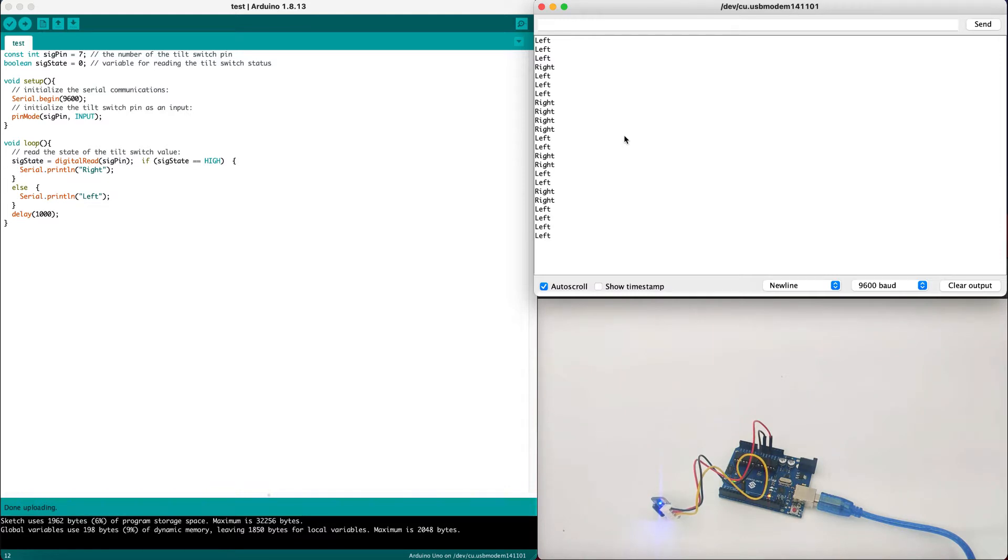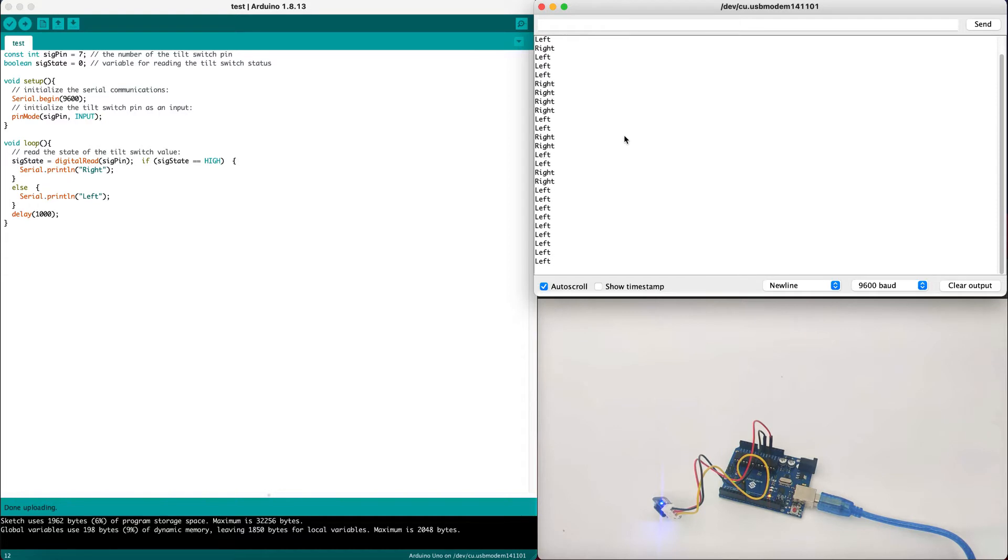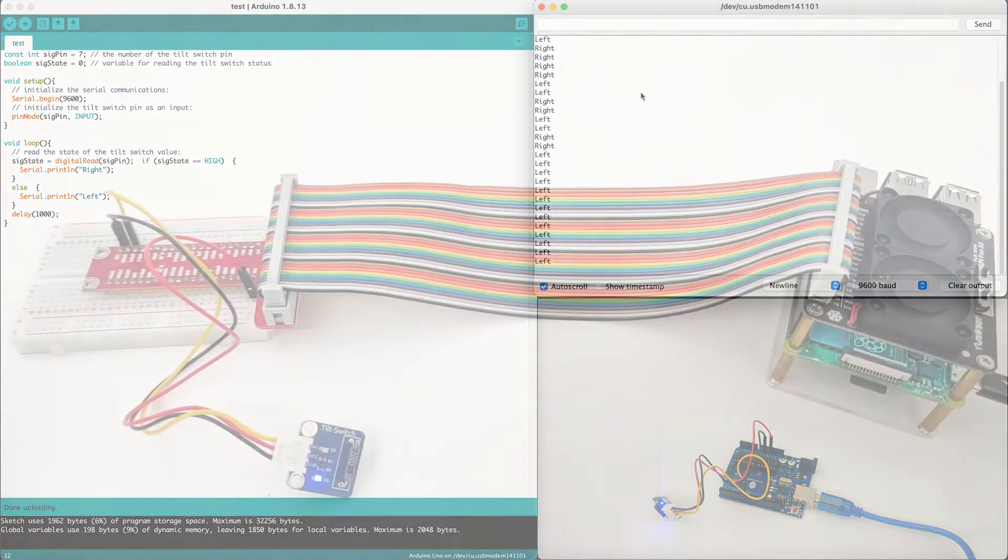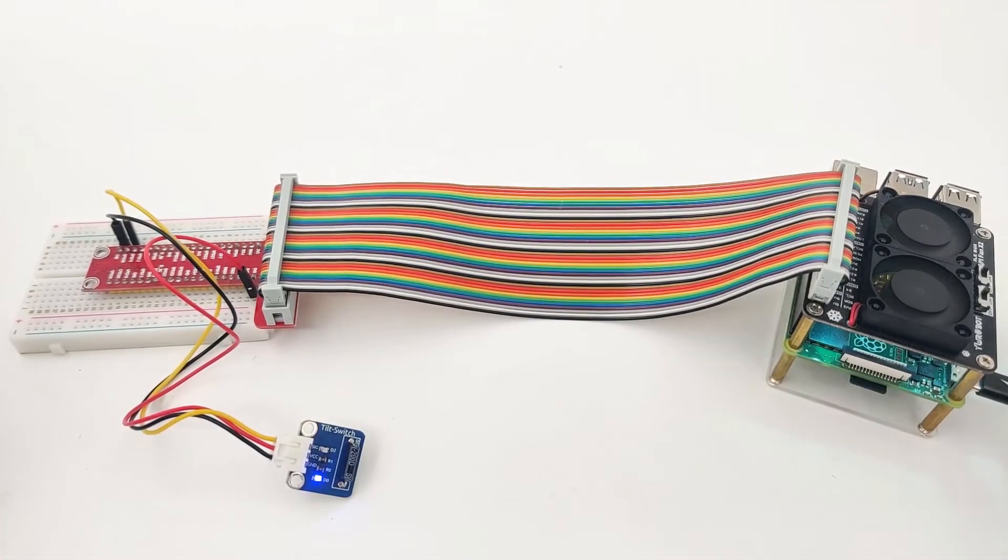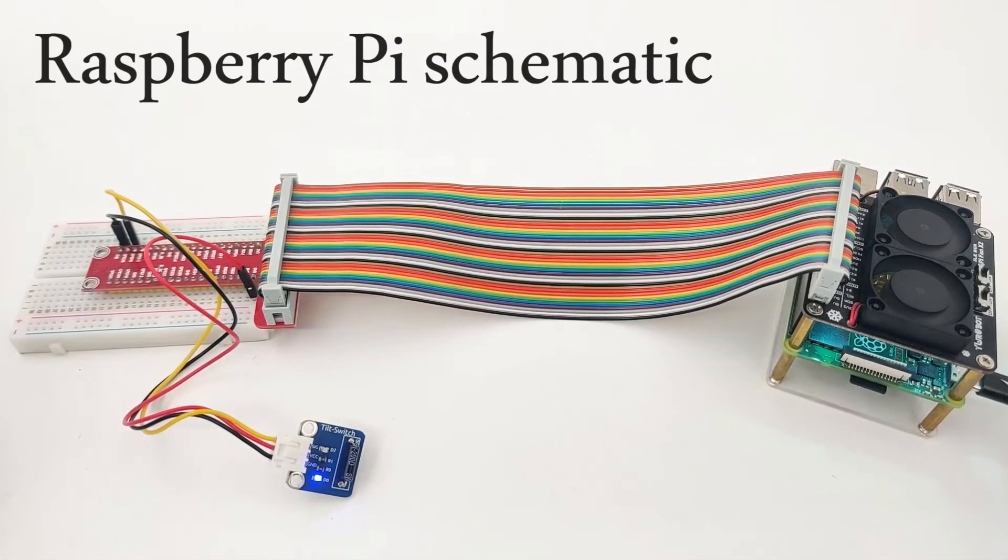The sensor is very useful to know which directions certain things are tilting. For example, in smart cars or vehicles. This is a very useful application. Now, once we have explained about the tilt switch, it's time to understand how it can be connected to our Raspberry Pi.